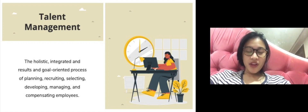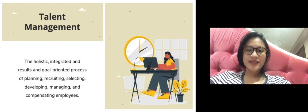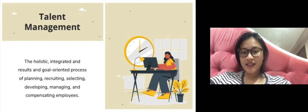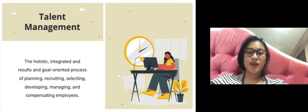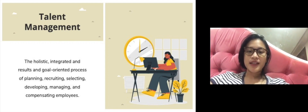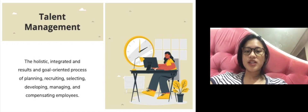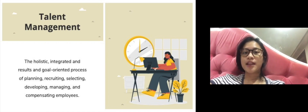Moving on to the definition of talent management: talent management is the holistic, integrated, and results and goal-oriented process of planning, recruiting, selecting, developing, managing, and compensating employees.